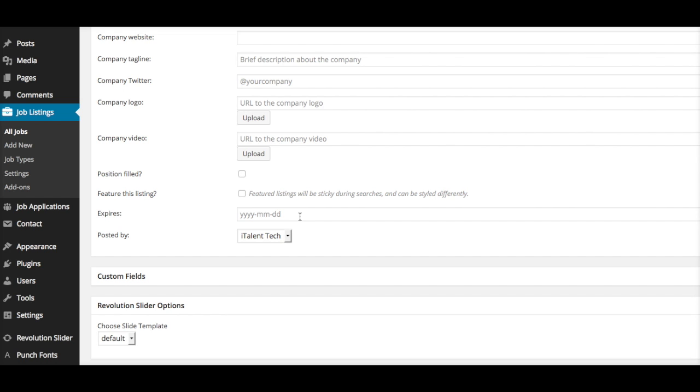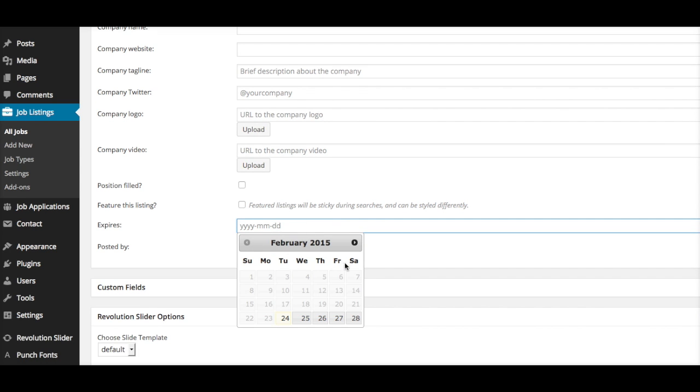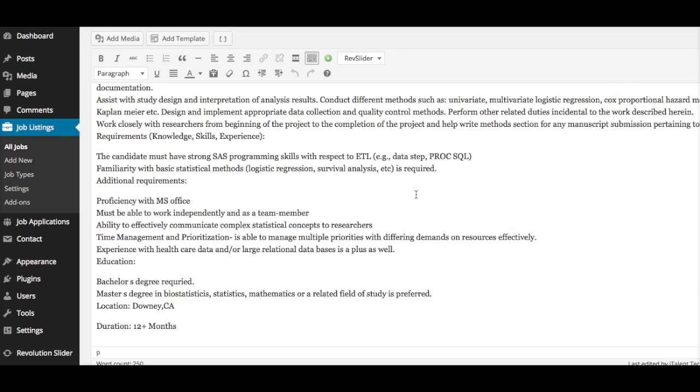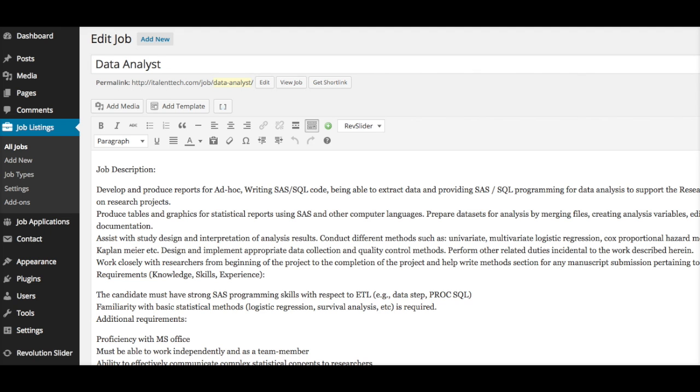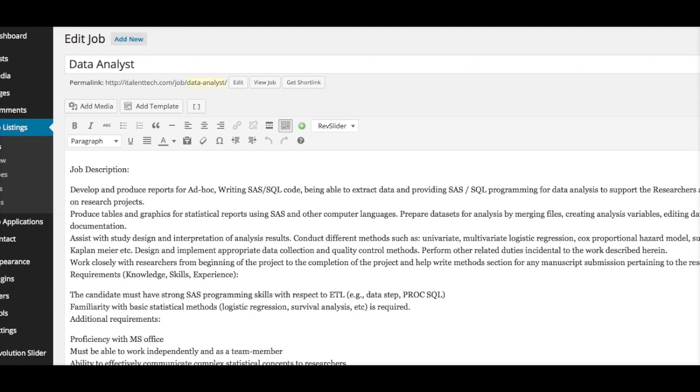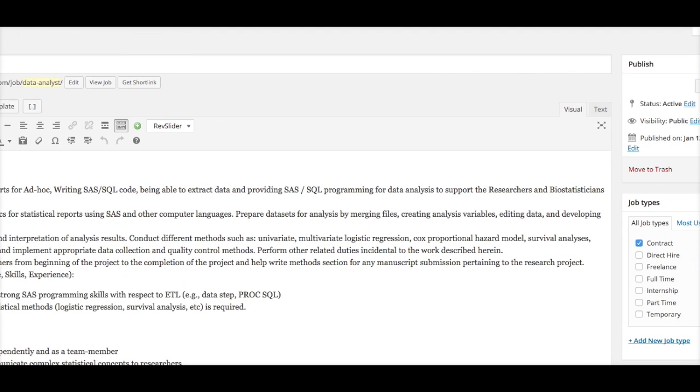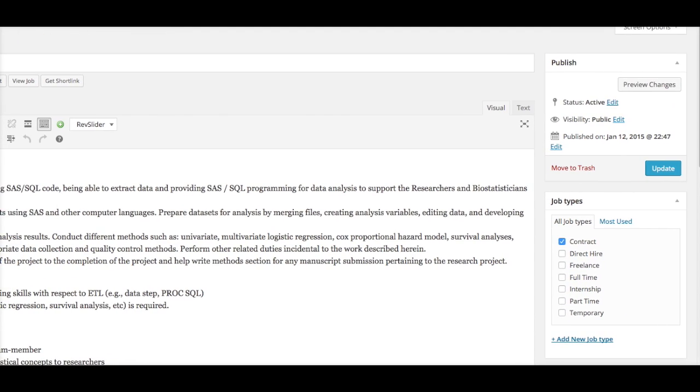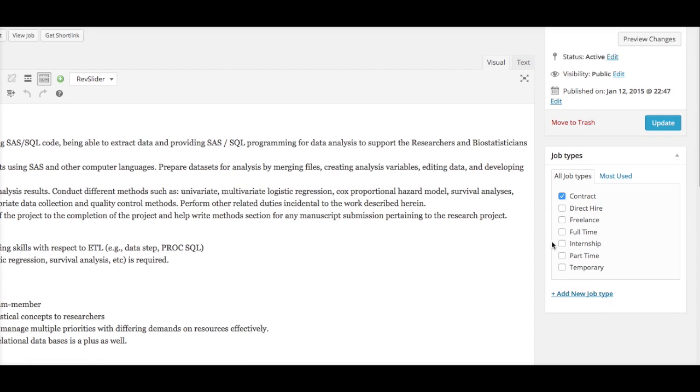If you don't want an expiration date, just leave this blank and move forward. Once you're in this section, on your right-hand side here, you're going to select the job type.